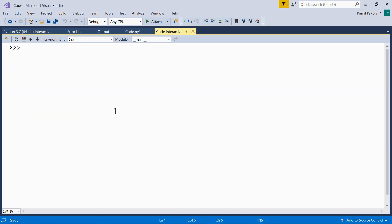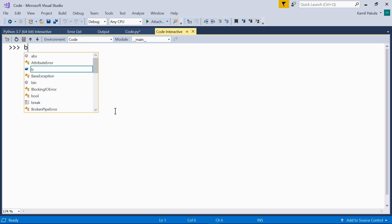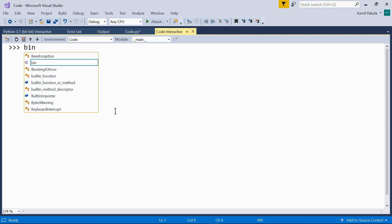We can use the bin, oct, and hex functions to convert a decimal literal into the corresponding string representation of its binary, octal, or hexadecimal counterpart. So, for example, what is the binary representation of the number 25? Here we have it. This is the binary representation of 25. How about the octal representation of the number 100?